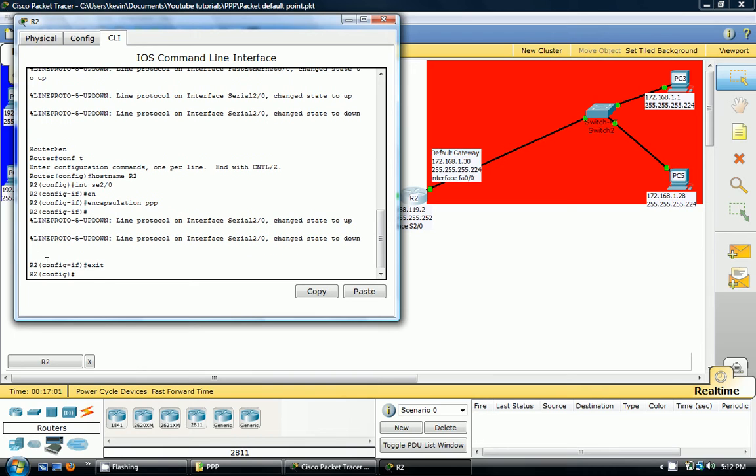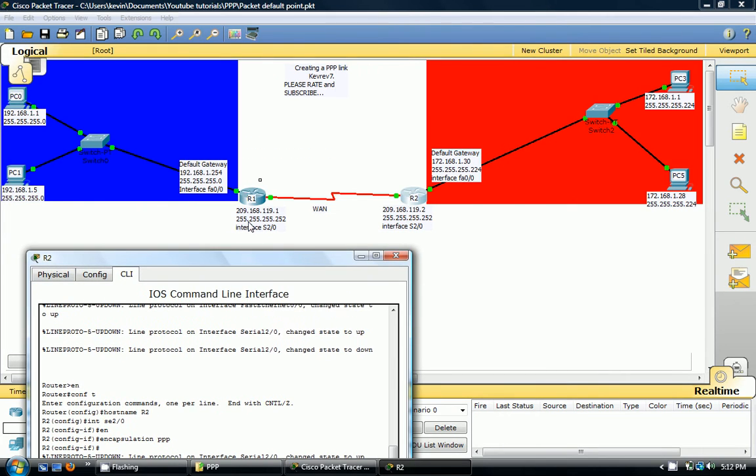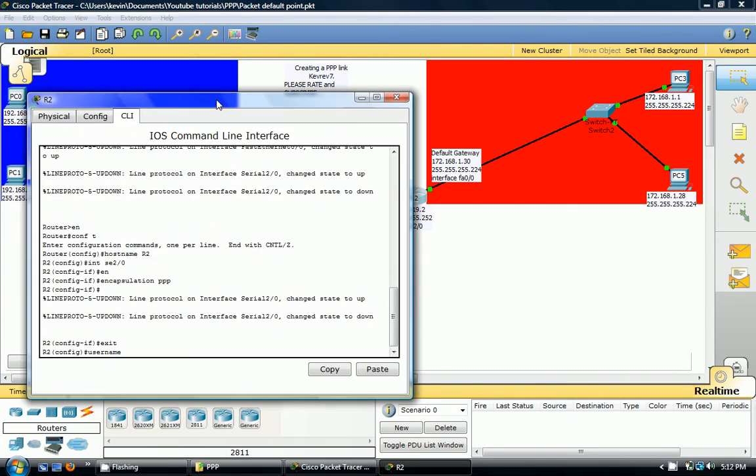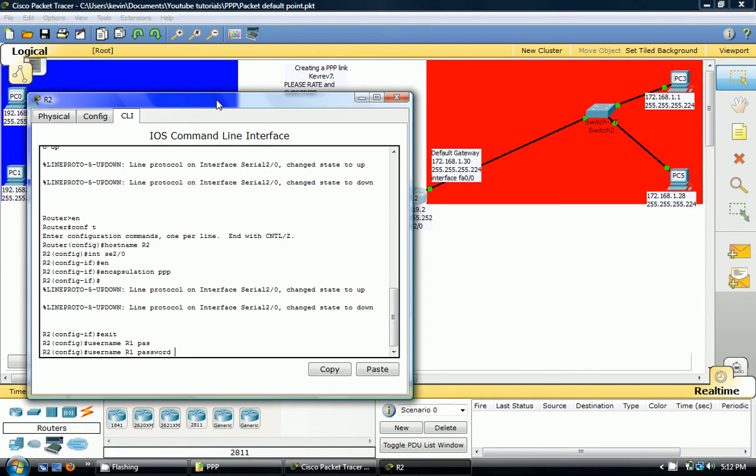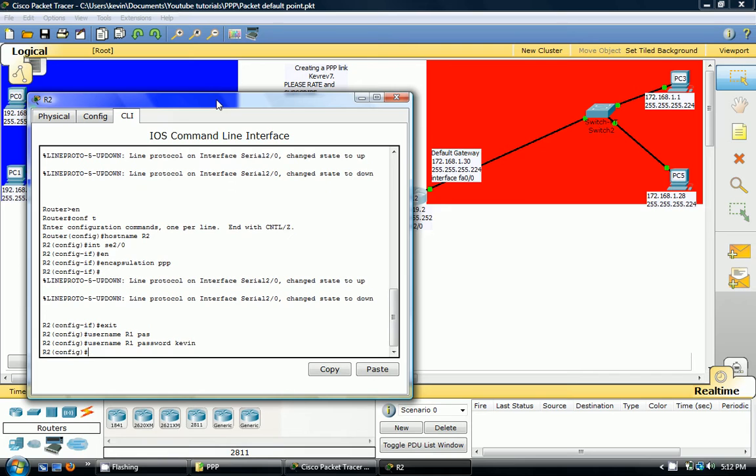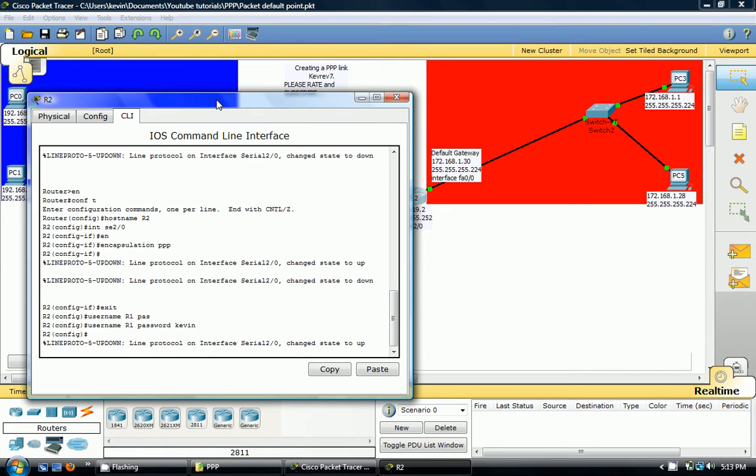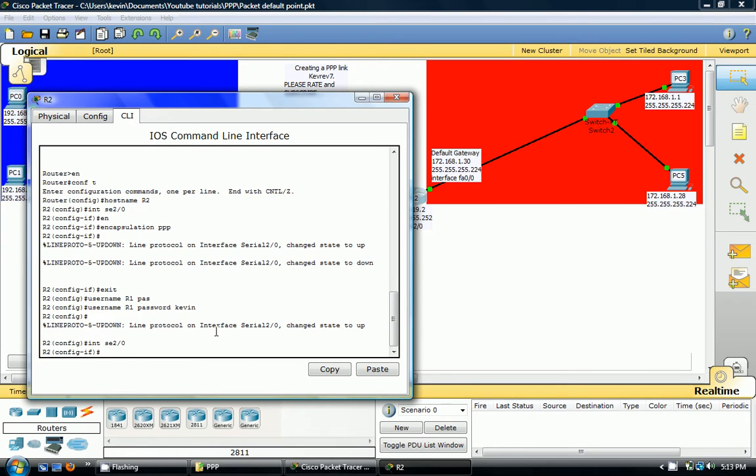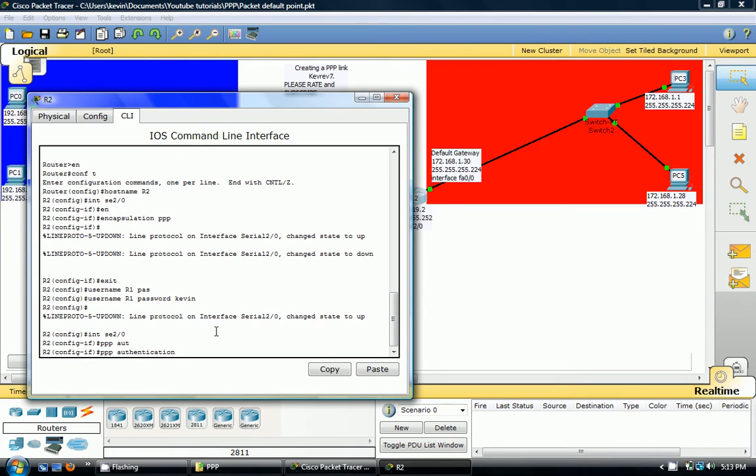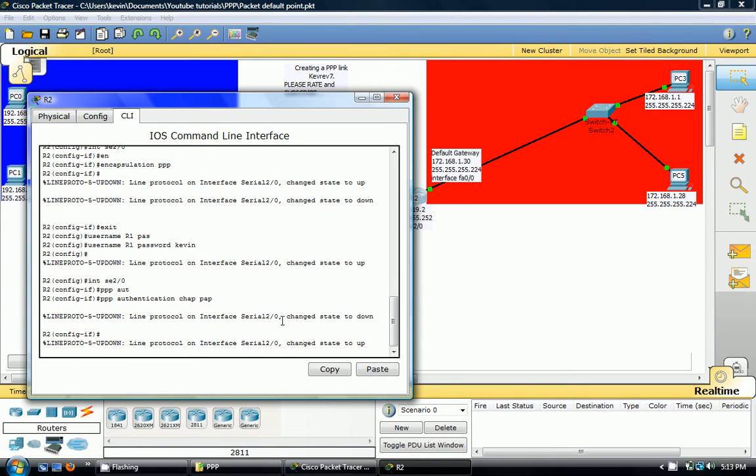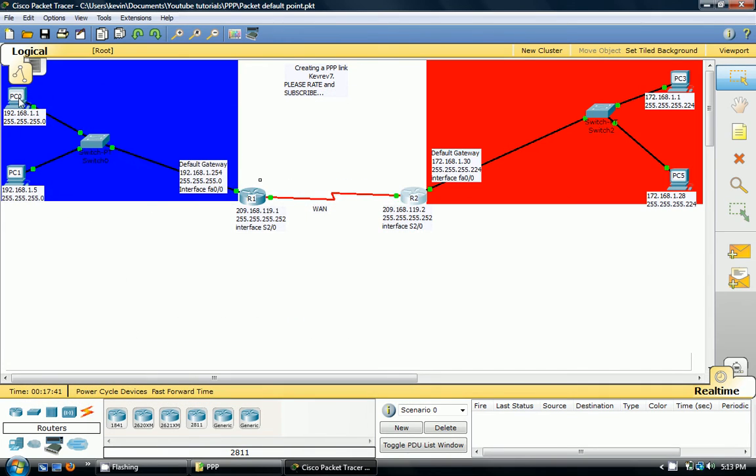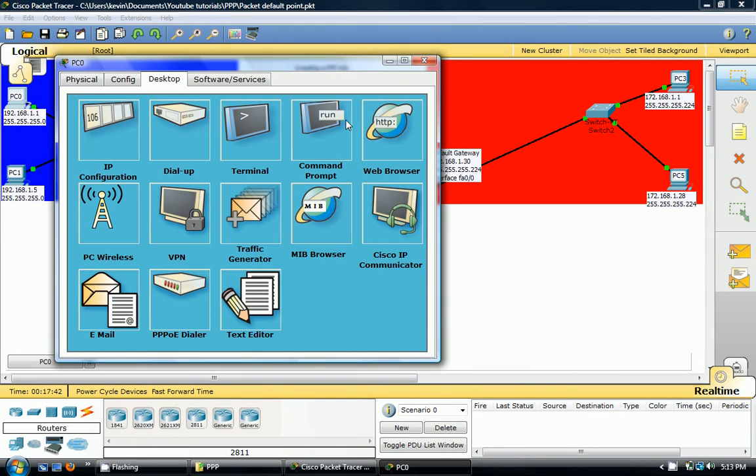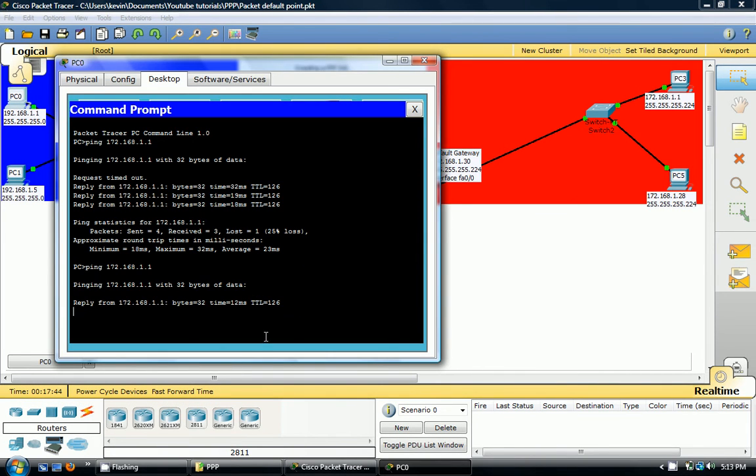Exit. And we're going to do username and the name of the destination router, which is R1, password Kevin. Remember we said it was Kevin. And then we want to authenticate it. So it went up. But now we want to authenticate it. Interface SE2.0, PPP authenticate CHAP PAP. Went down and went up. So let's see if it works. It should work. Yep, it worked.